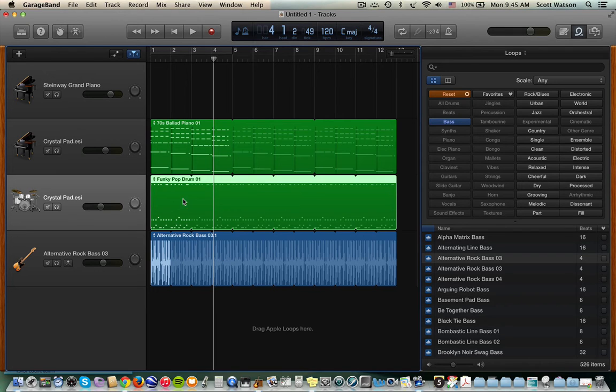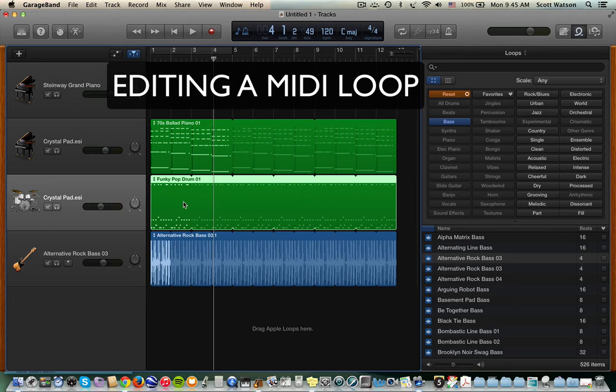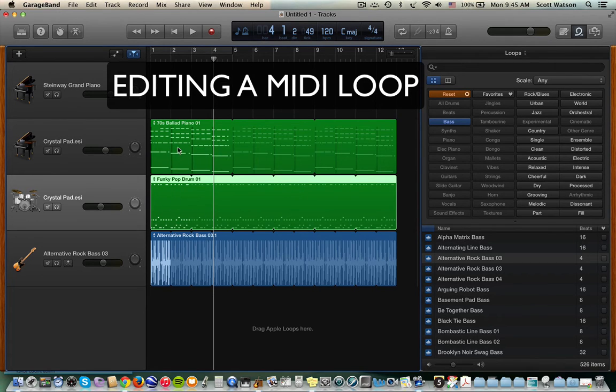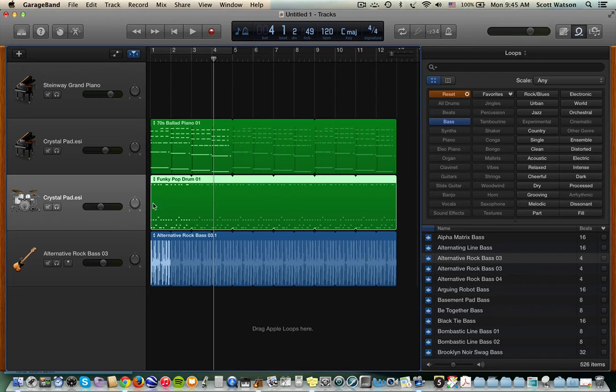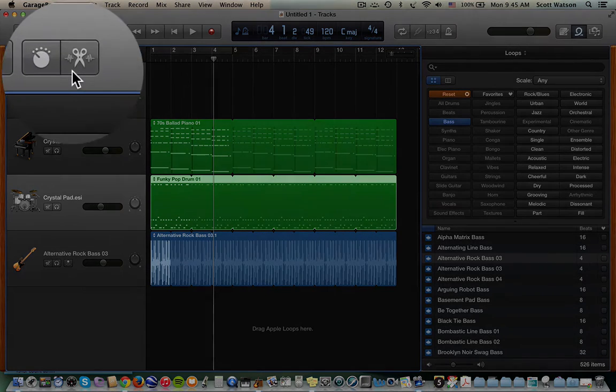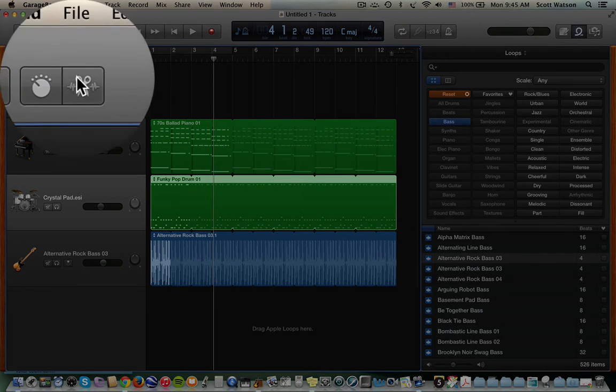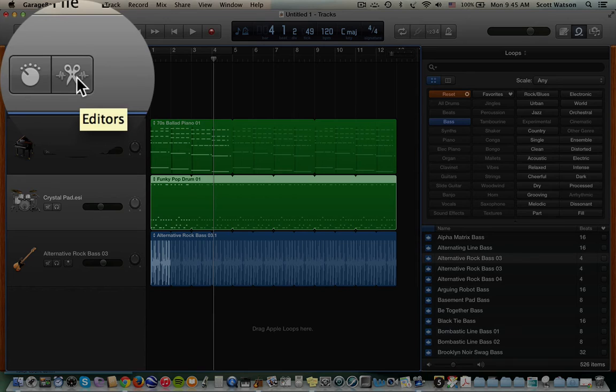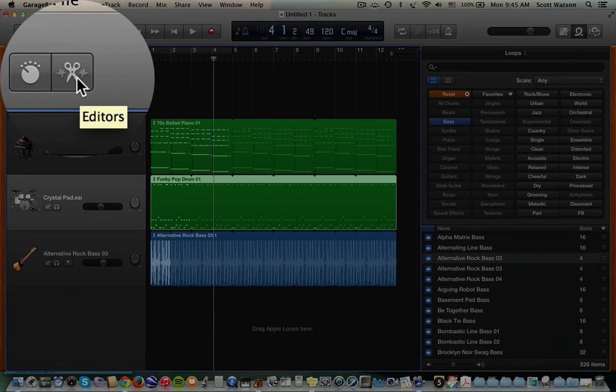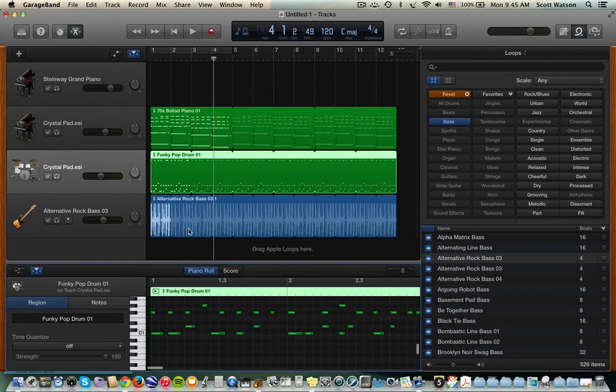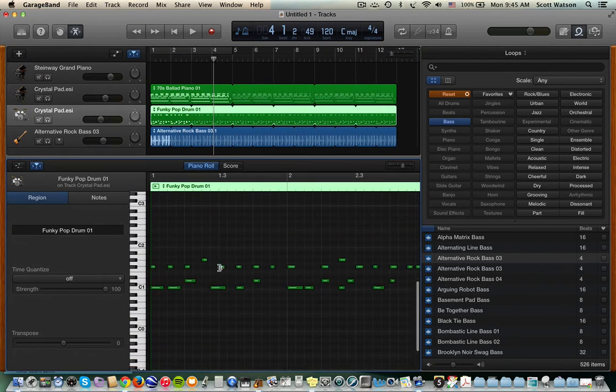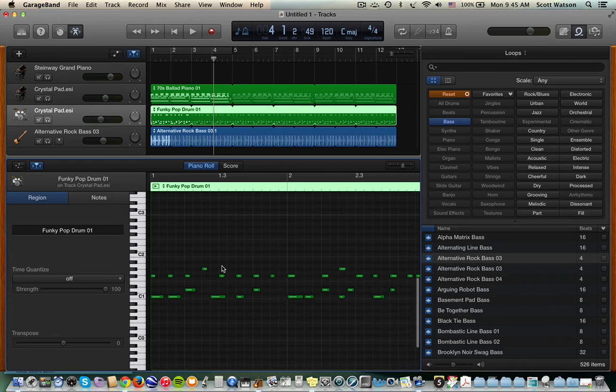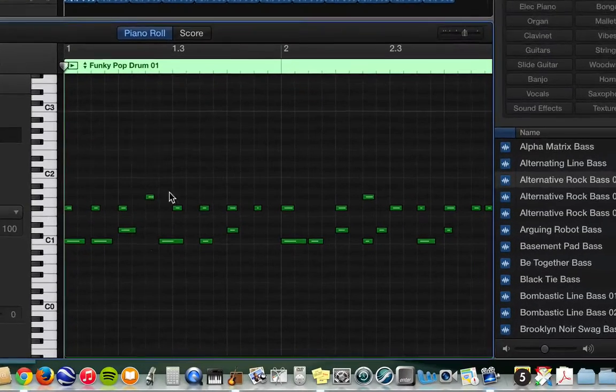But I do want to show you that, for instance, if I wanted to edit a green loop, I mentioned editing MIDI loops is a lot easier. I'm going to click on this region, right? So click on the second track here. Go up to my edit window, which is the scissors, and it opens up information down below that shows you all the MIDI data for that funky pop drums.